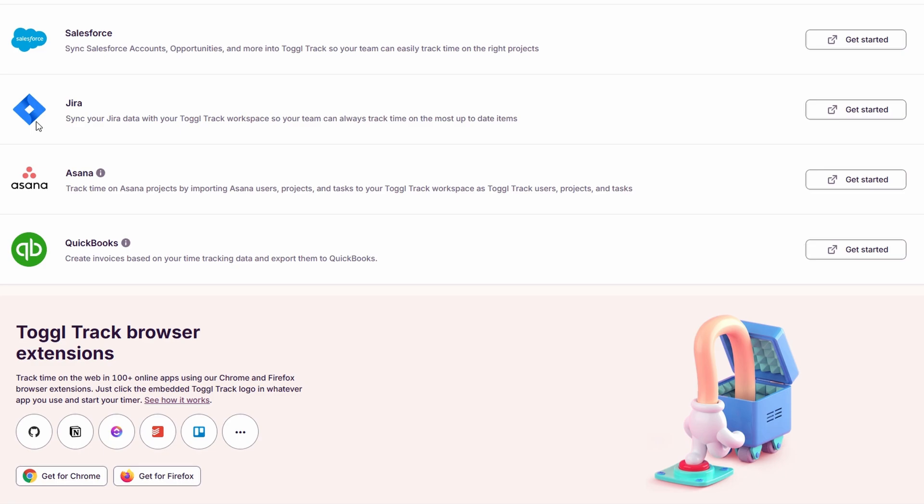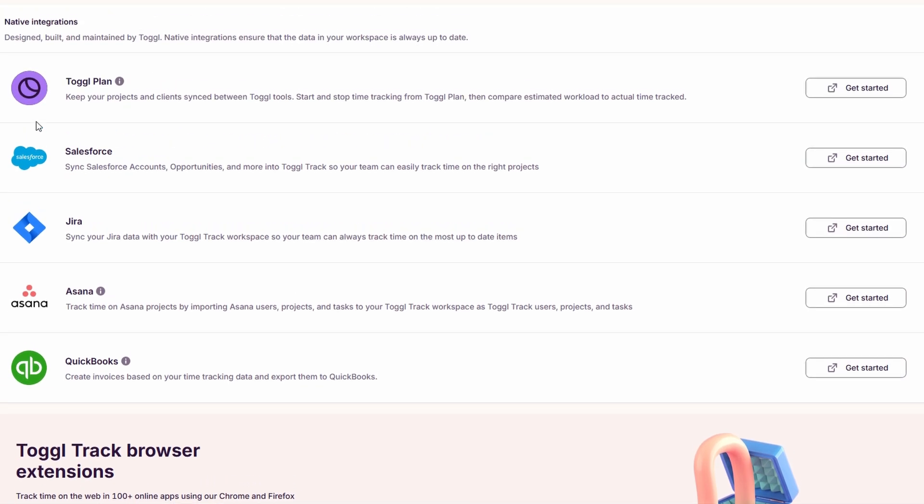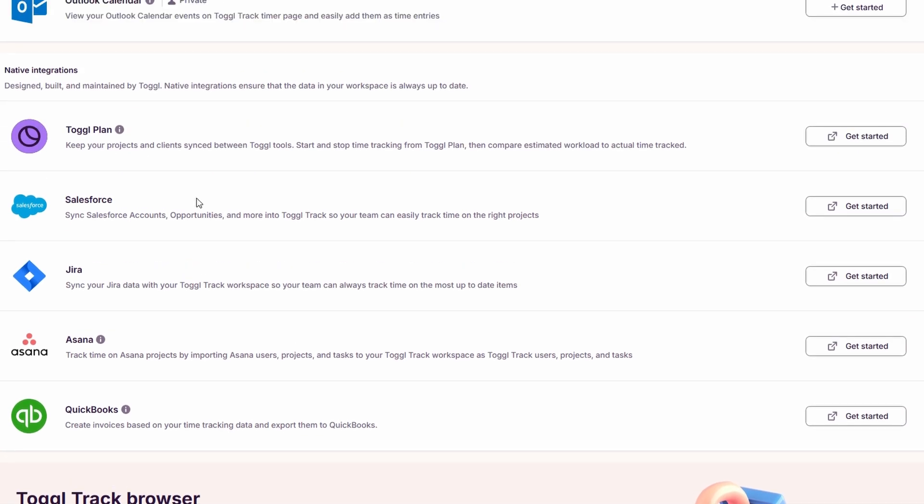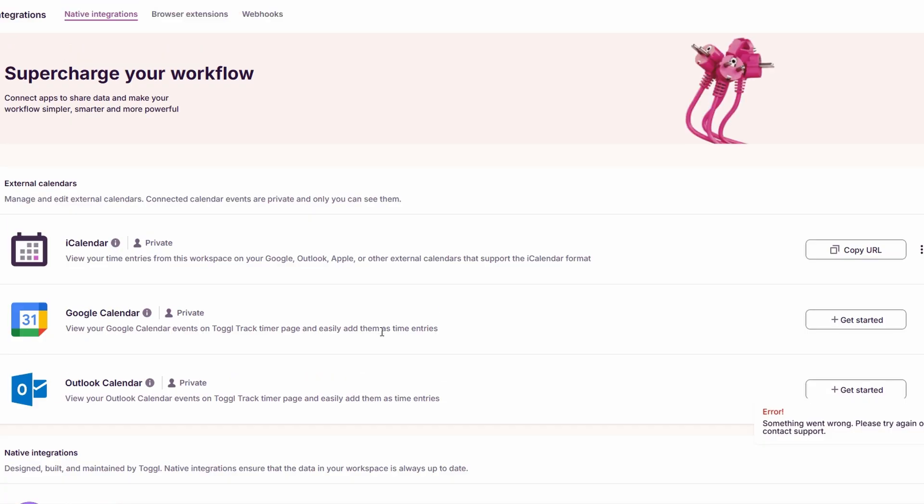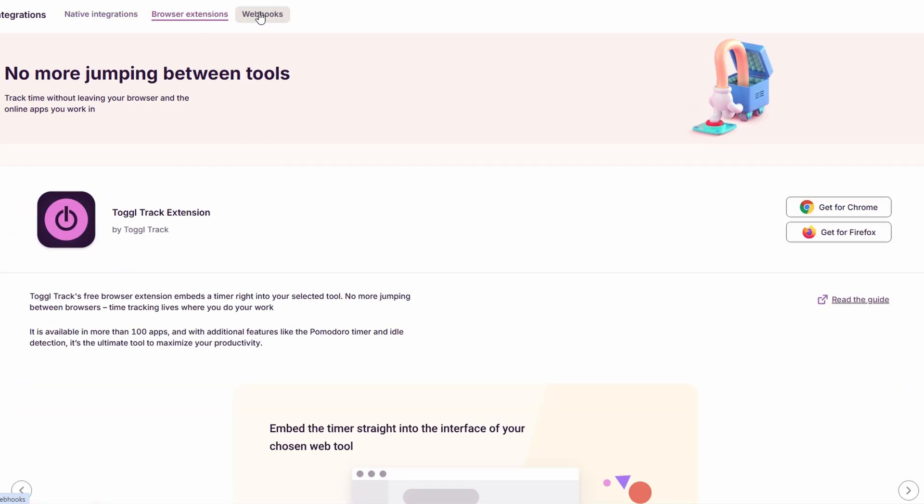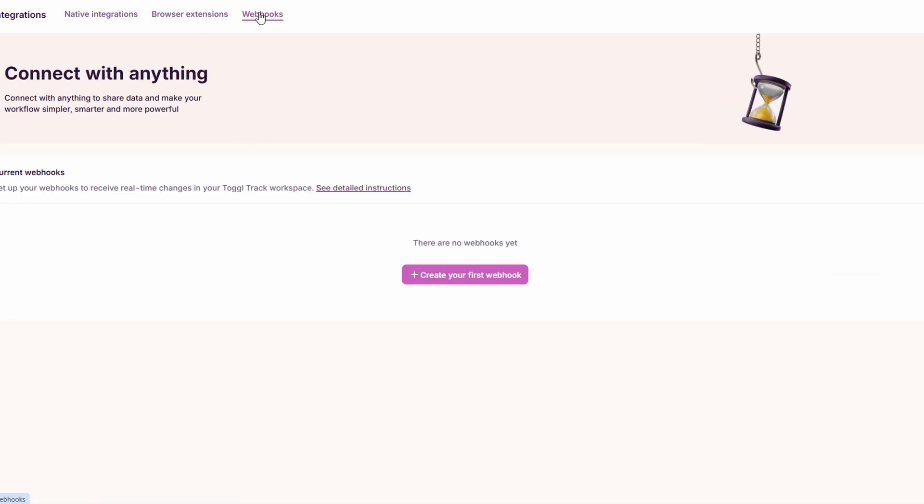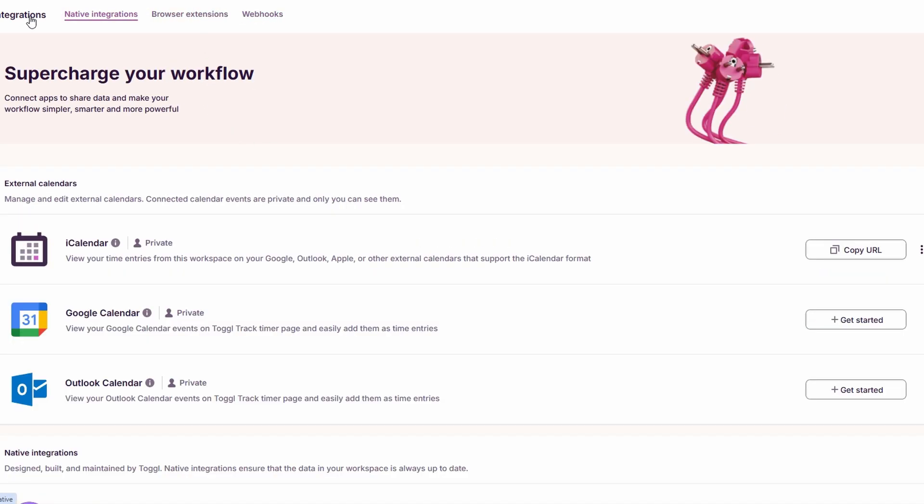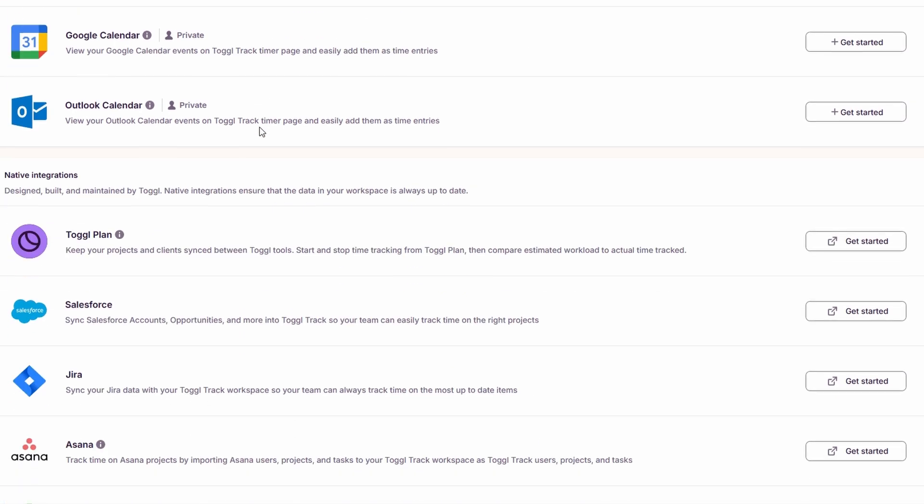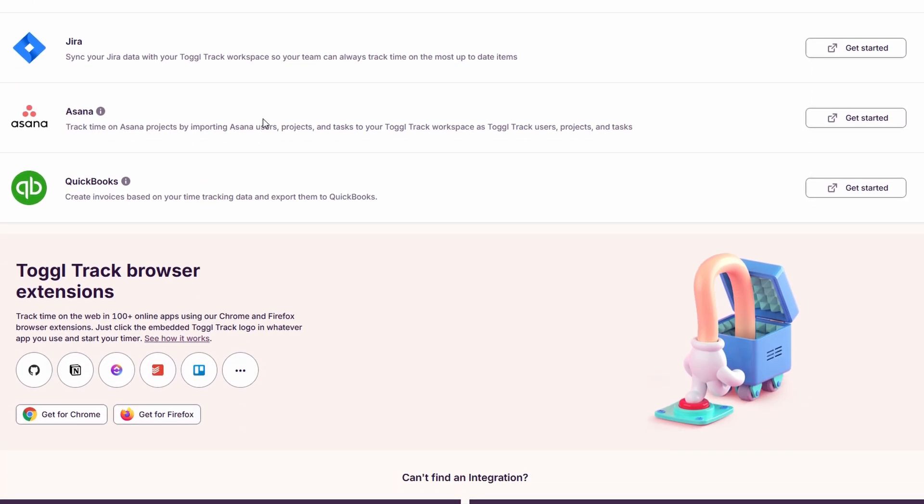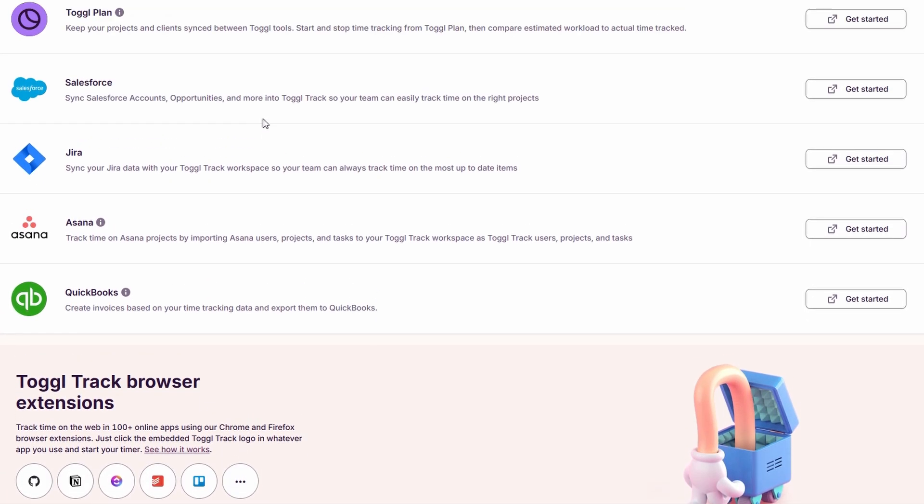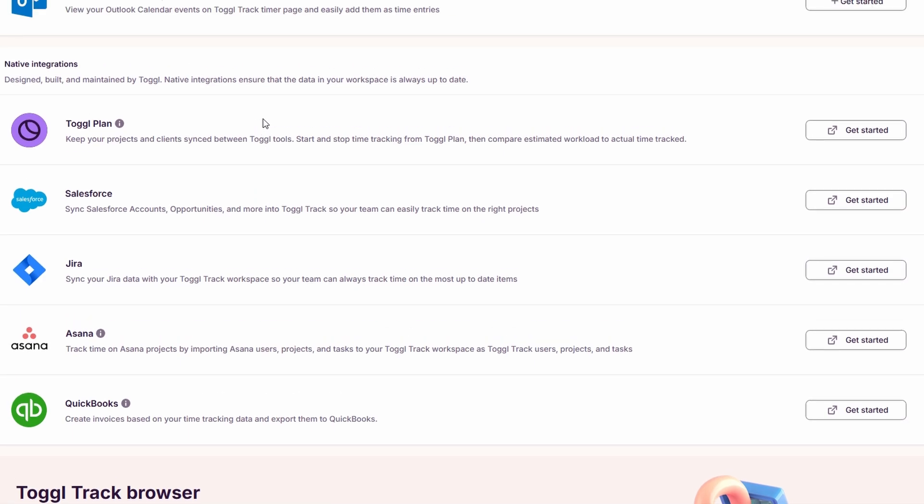Similarly, if you're working with Asana or Basecamp, ToggleTrack can integrate with these tools as well. Whenever you start working on a task assigned in these project management platforms, Toggle will immediately log the time, helping you stay accurate in your time tracking and more efficient in your work. This is especially useful for teams, as it ensures that all time spent on tasks is recorded without needing to enter it manually, creating more transparency and simplifying billing or project budgeting.